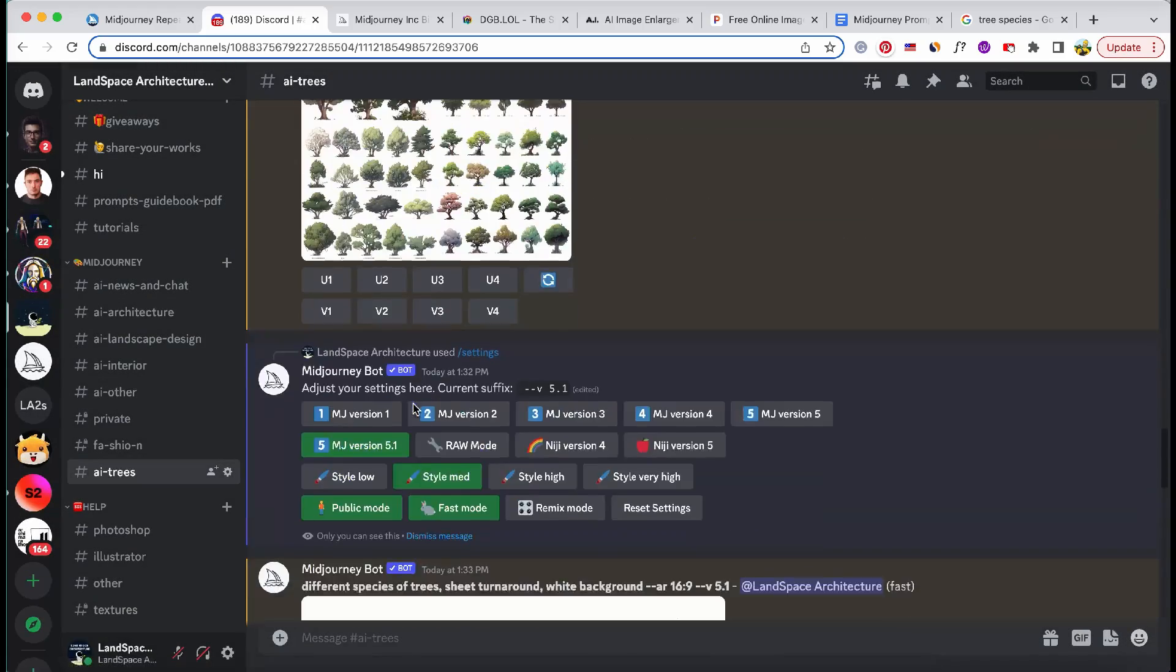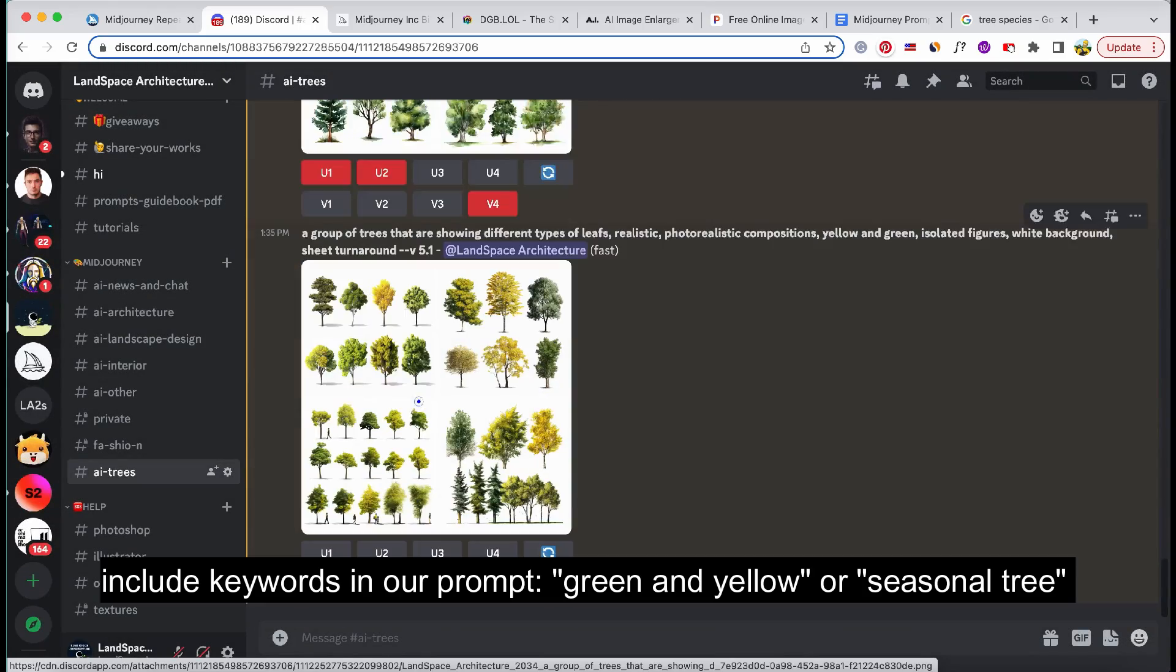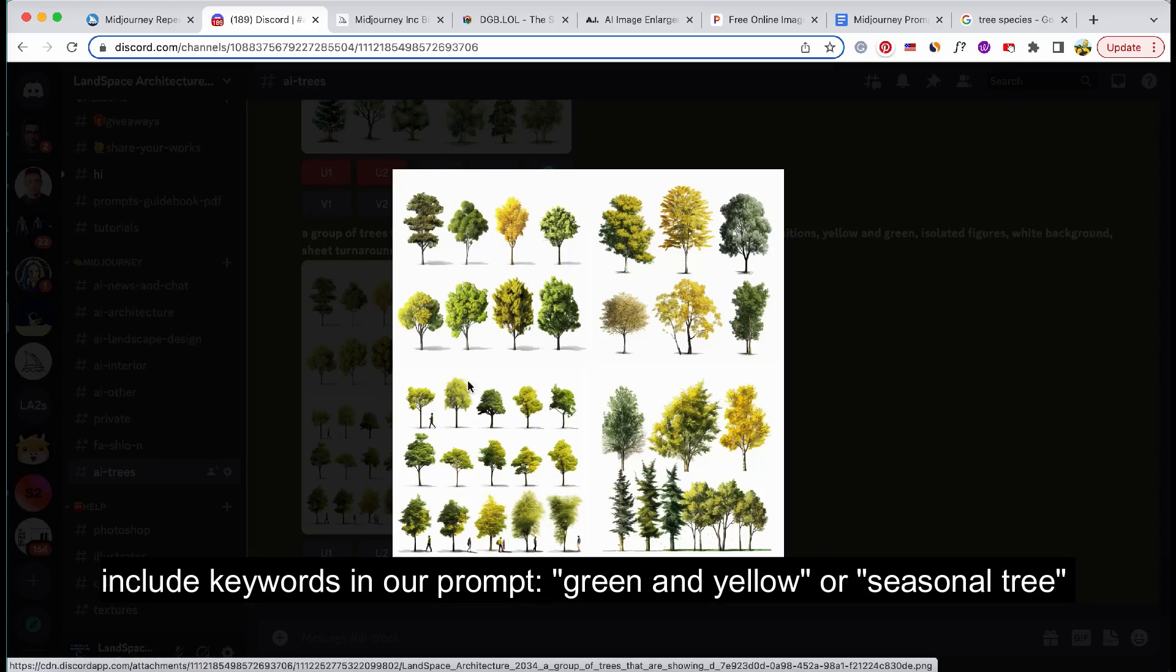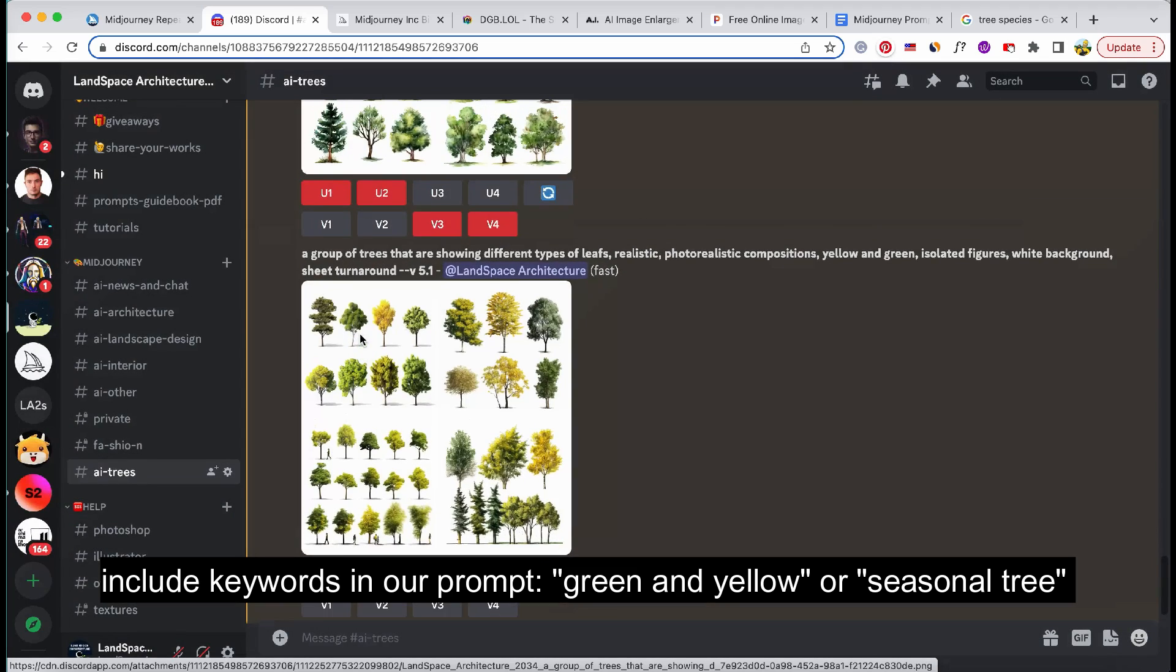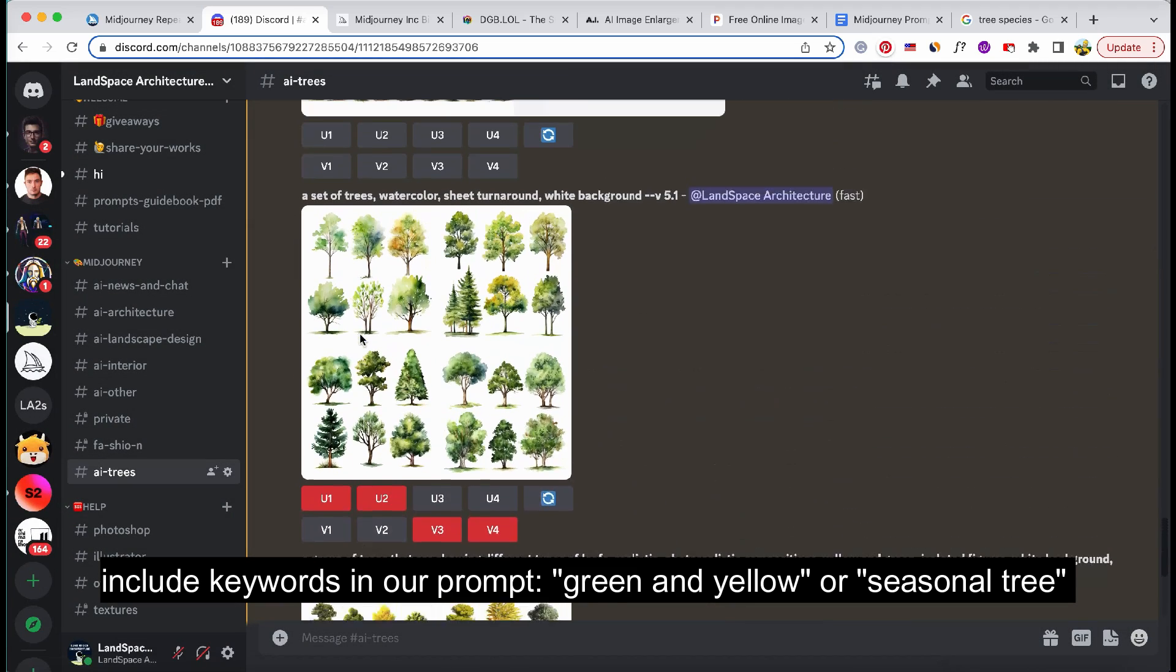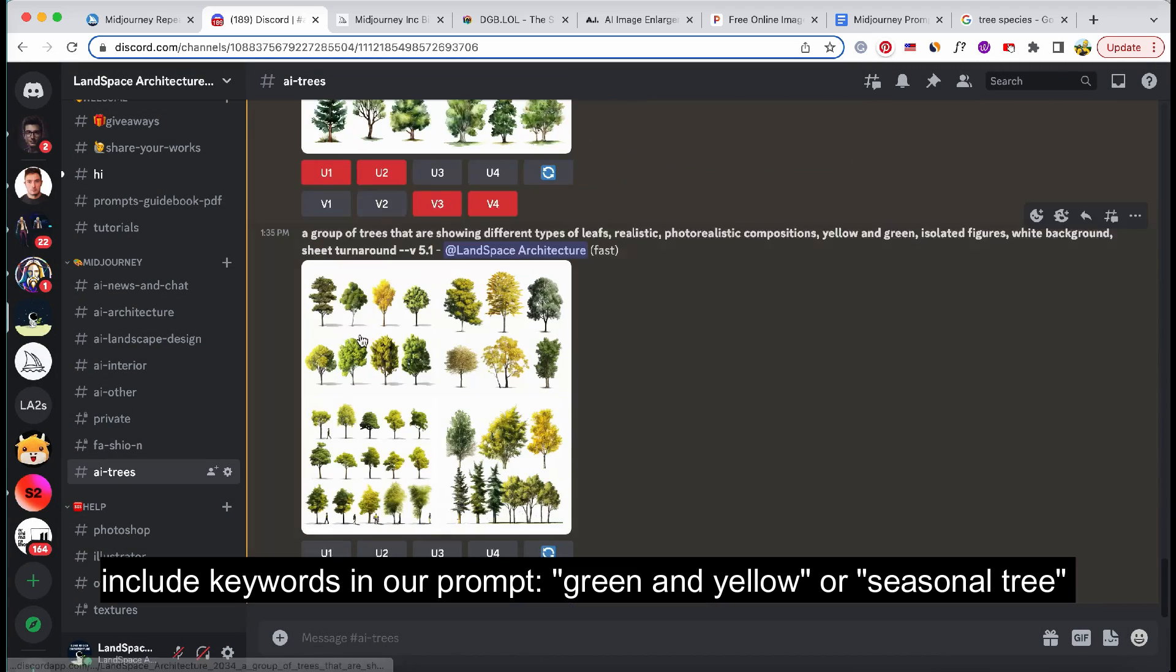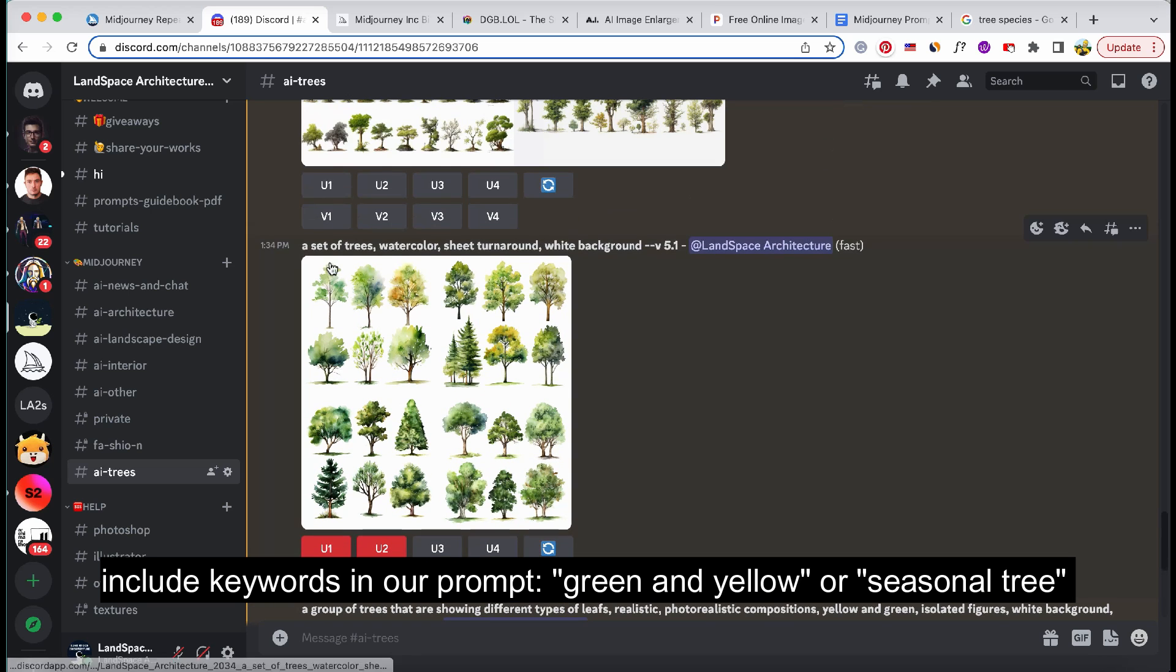In addition to exploring various tree styles, we can also customize the color tones of our trees. For instance, we can incorporate terms such as green and yellow or seasonal tree in our prompt to achieve specific color palettes.